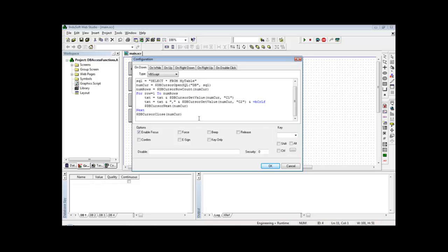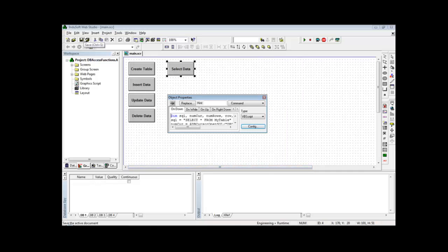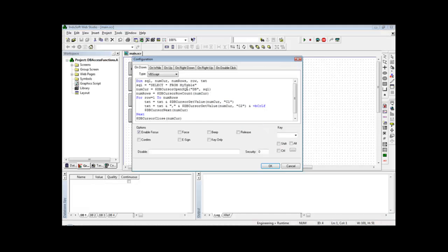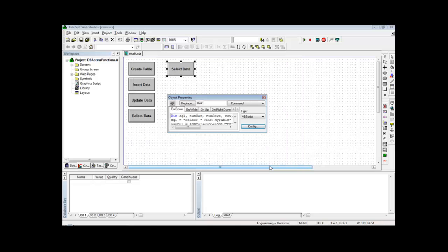At the end of the script I display the value of txt in a message box. When I click the Select Data button, Inversoft queries the database and shows all the retrieved values in the message box. In a real application you can use tags to receive values from the database, then use those tags to write values to PLCs or other devices and build your logic for your specific real-world application.